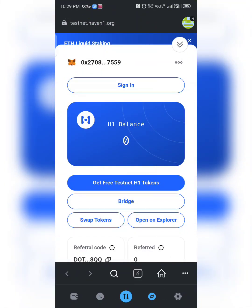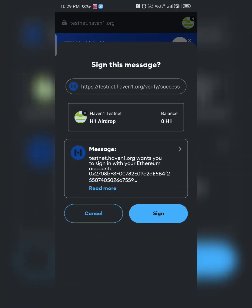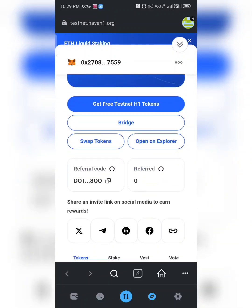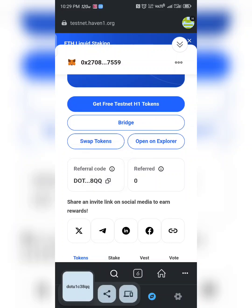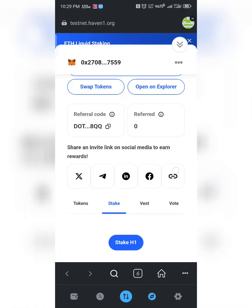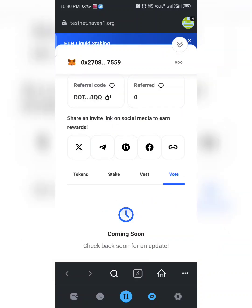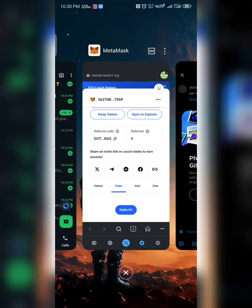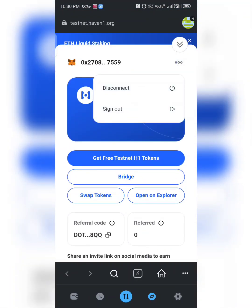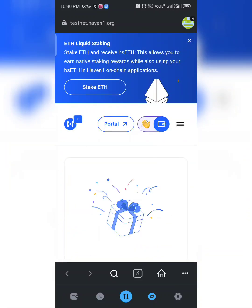Once your sign-up is complete it will take you to the dashboard. Click 'Sign In' and approve the connection. You can see this is where you get your referral code. You have Staking, Stake, Vest, and Votes sections available here.